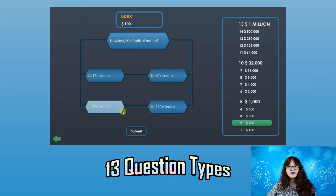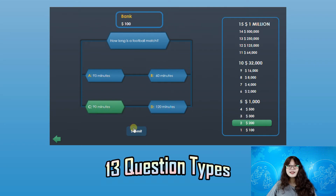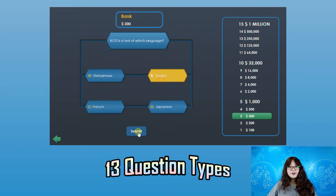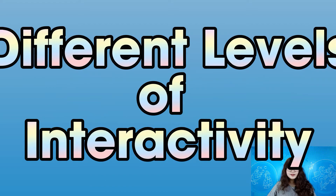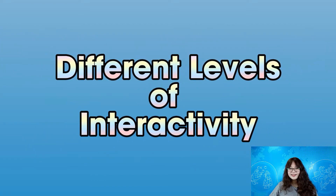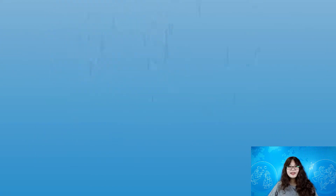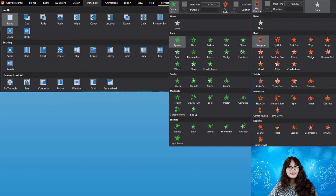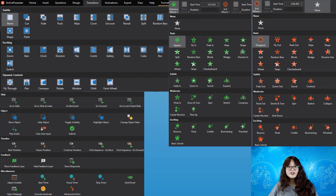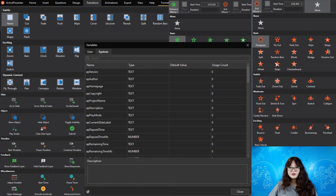Moreover, Active Presenter comes in handy when you want to customize different levels of interactivity in your lessons like transitions, animations, events and actions, as well as variables.